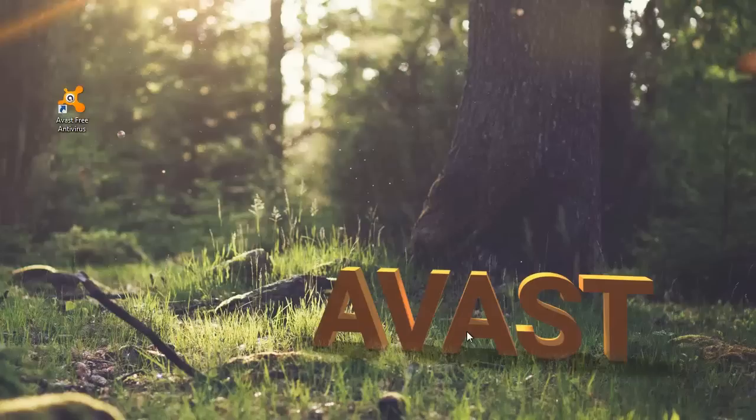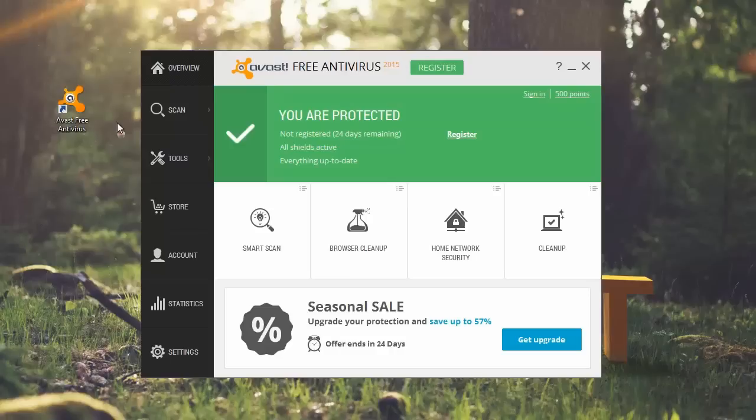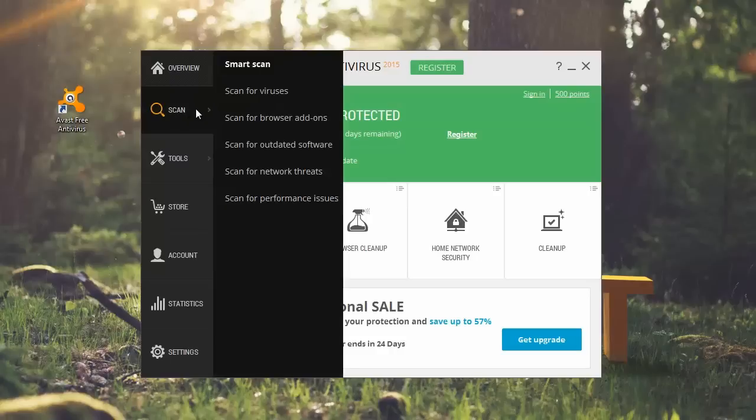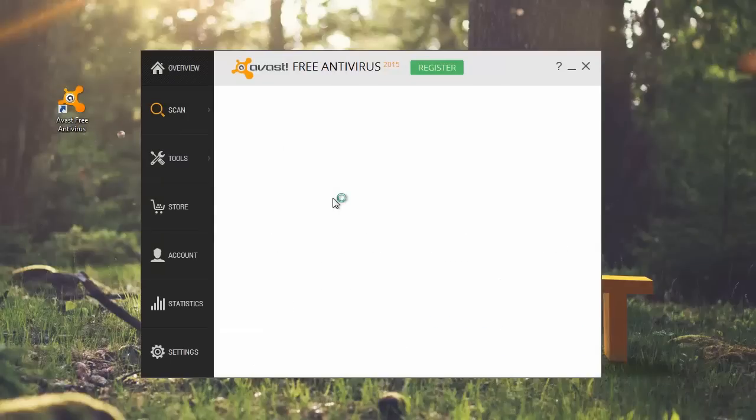To run cleanup, open the Avast user interface, go to scan, scan for performance issues, and cleanup starts analyzing your system.